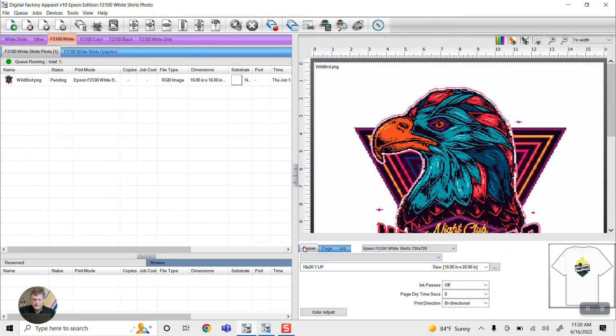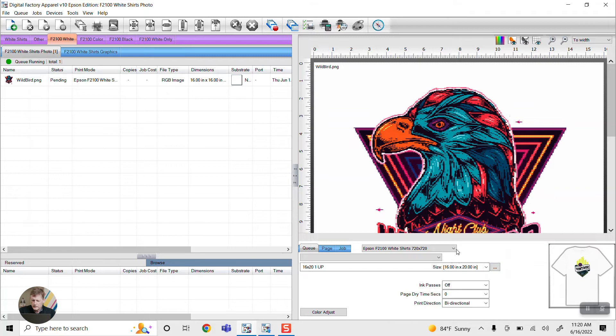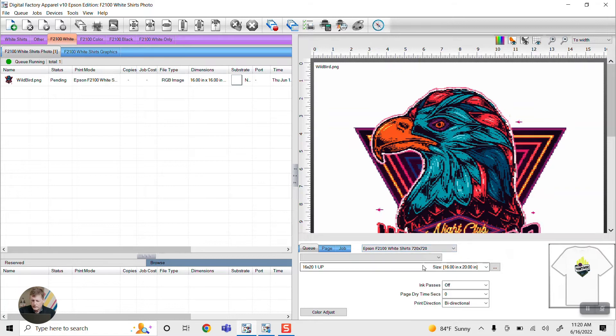One thing that you'll notice is in the bottom right you have this area where you have your queue. You want to have this set up before you import the file. In this case, we have Epson white shirts on the F2100 and we have it set up for a 16 by 20 inch platen.